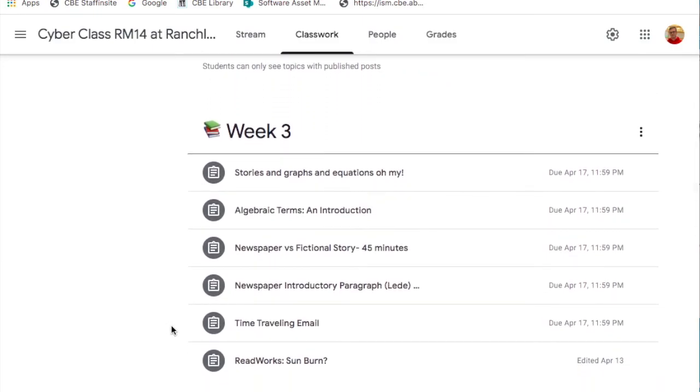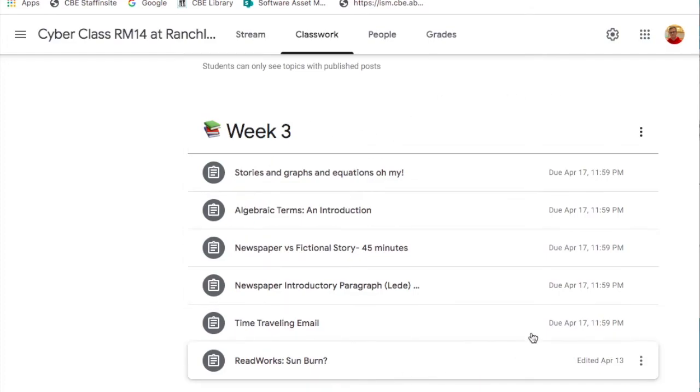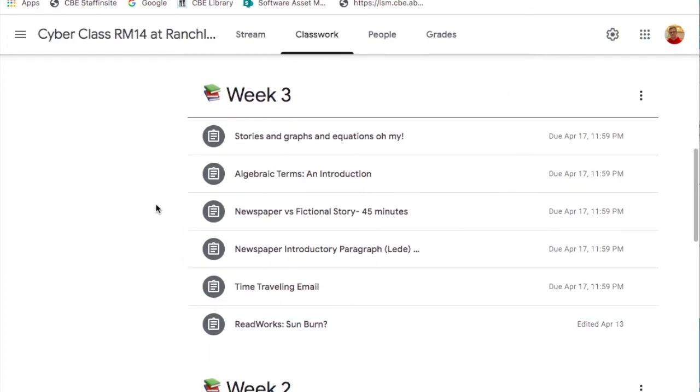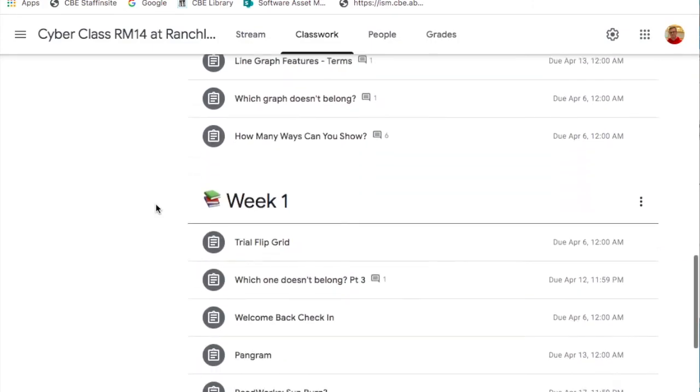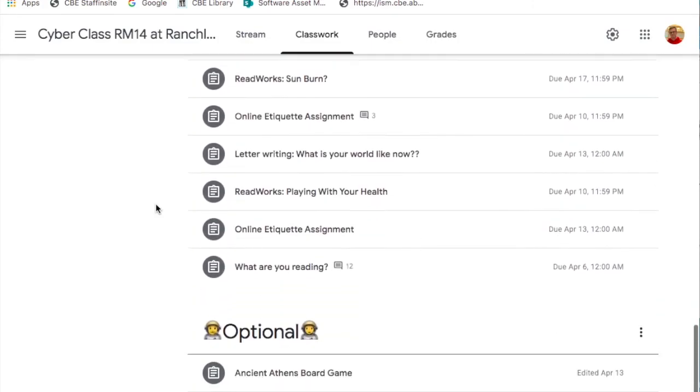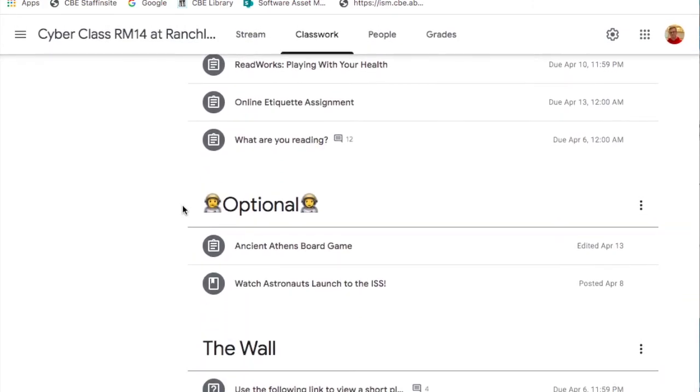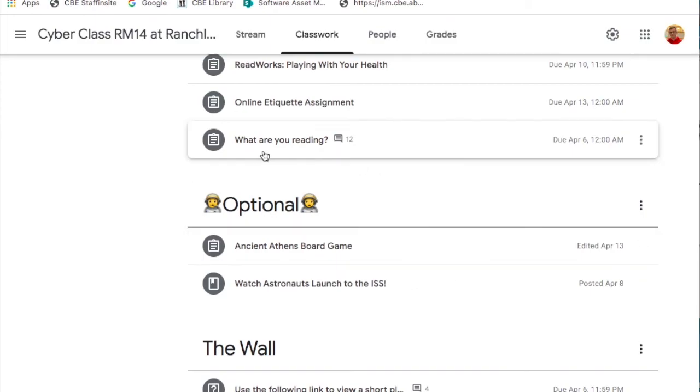The most current assignments are going to be posted in the week topic at the top. Optional assignments will be at the bottom of all the week topics followed by wall assignments or information.